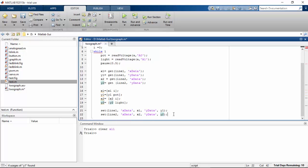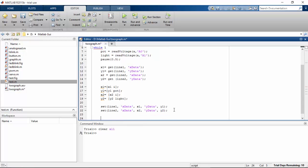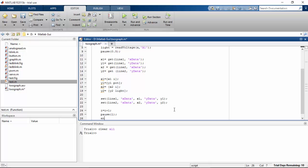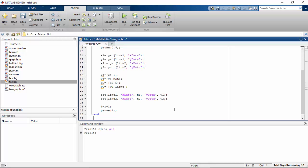And then we have to increment our i, so i equals i plus one. Then pause for a second in the loop. So that's it, we have completed our function.